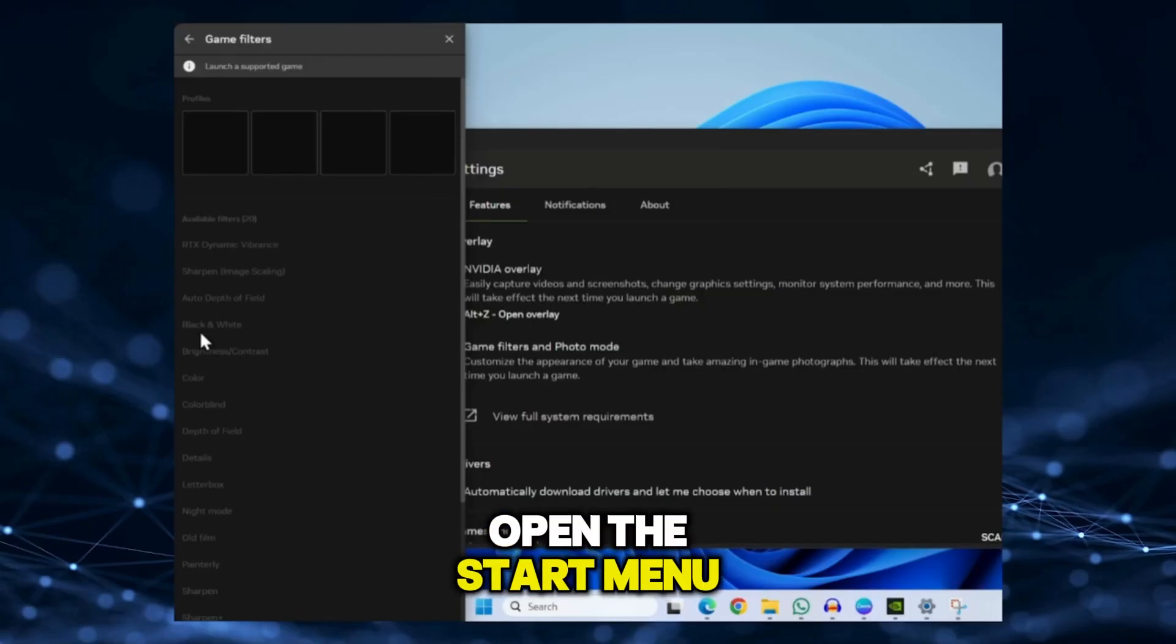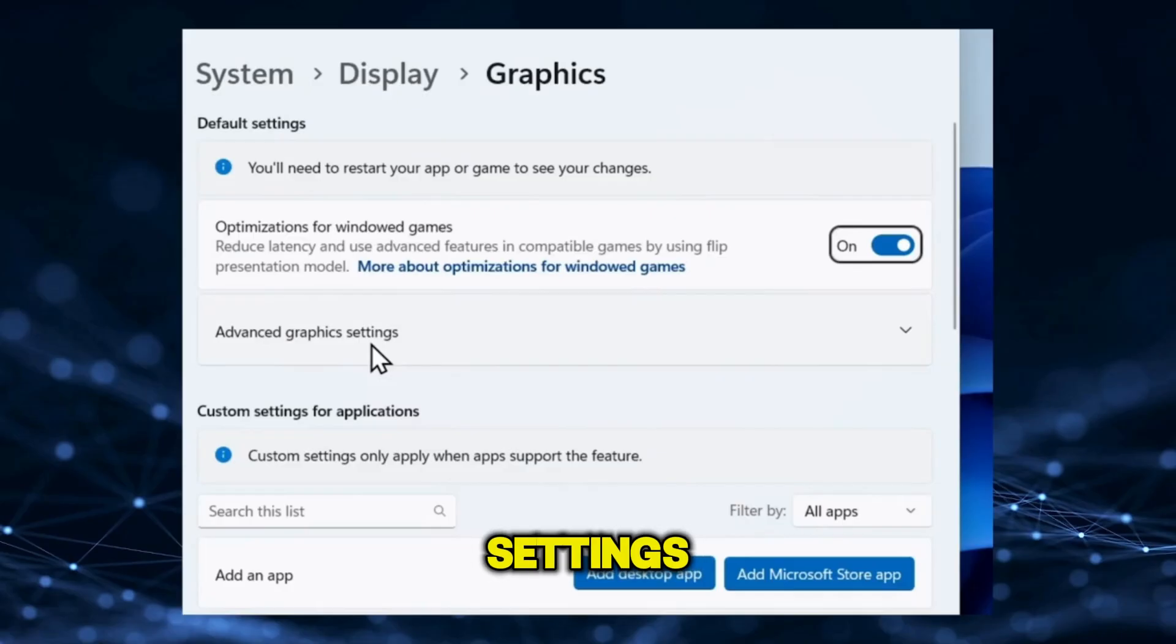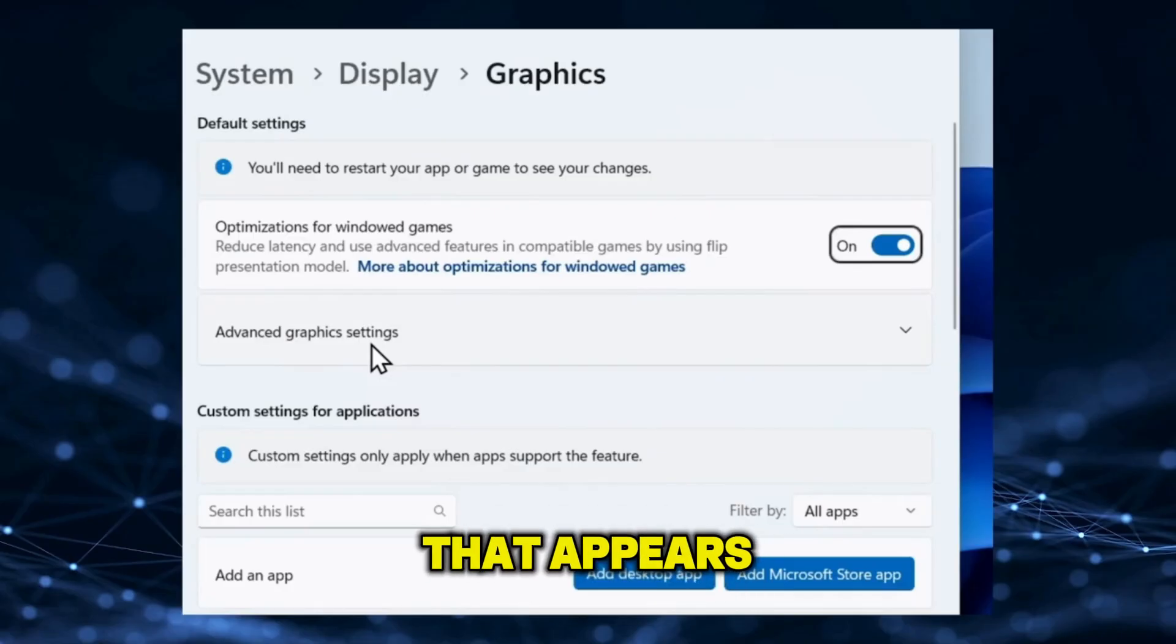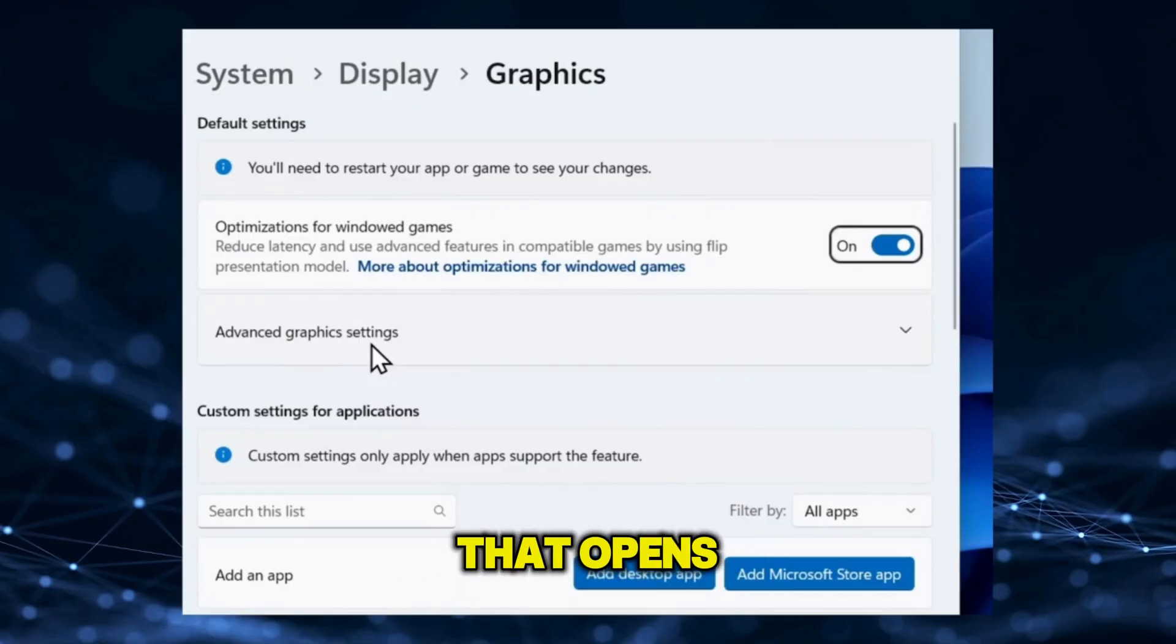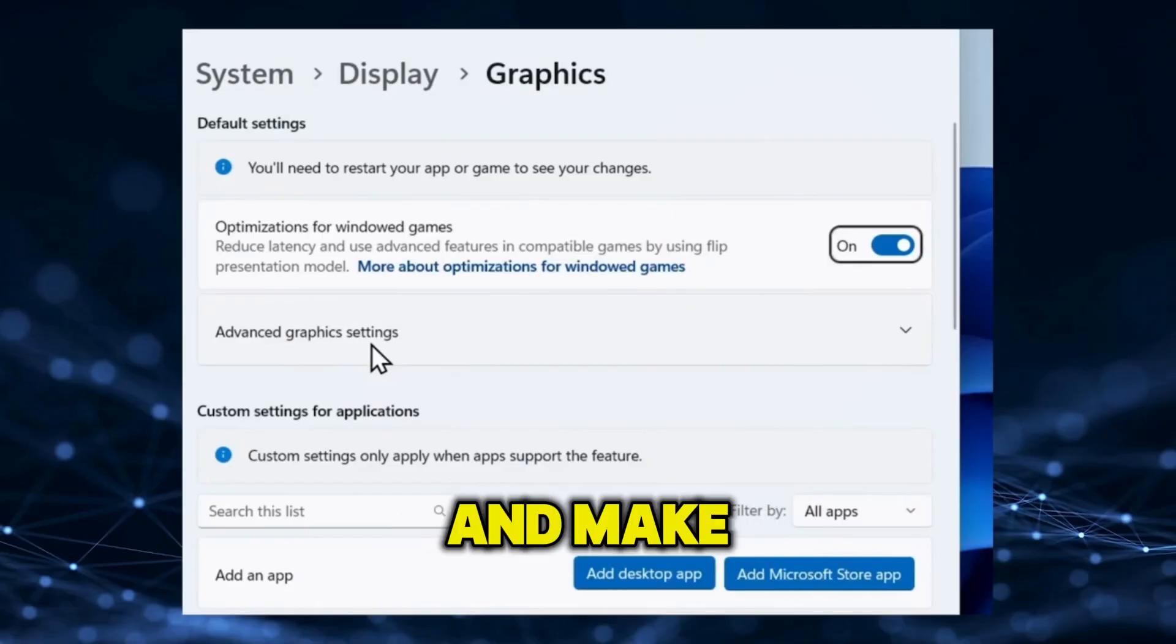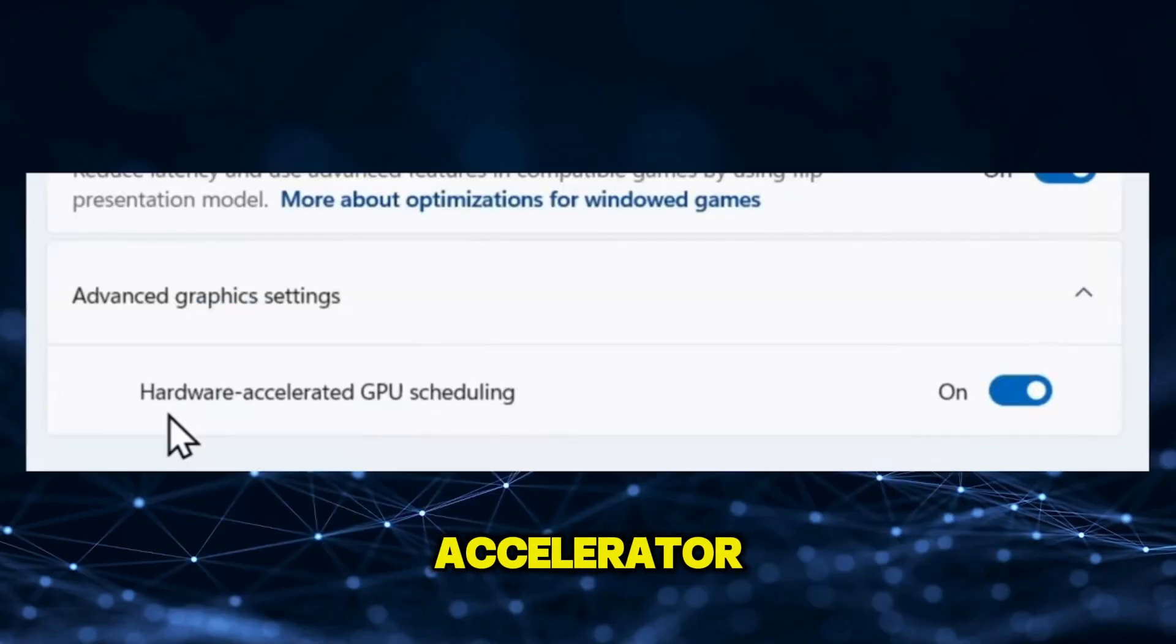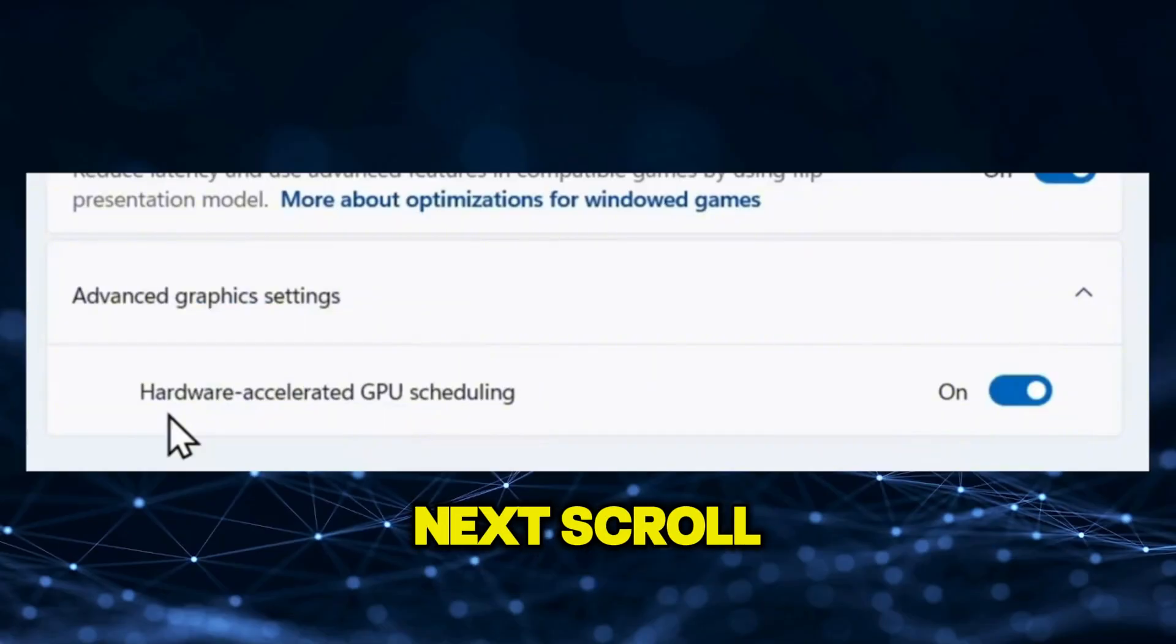First, open the Start menu and search for Graphics Settings. Click the first result that appears. Now in the window that opens, click Advanced Graphics Settings and make sure Hardware Accelerator GPU Scheduling is turned on.